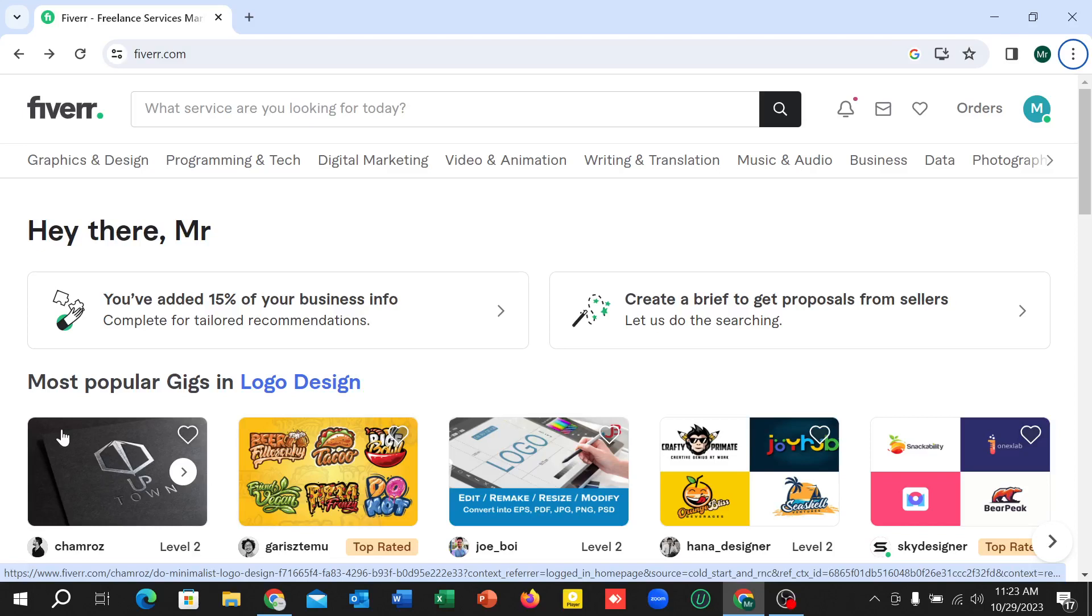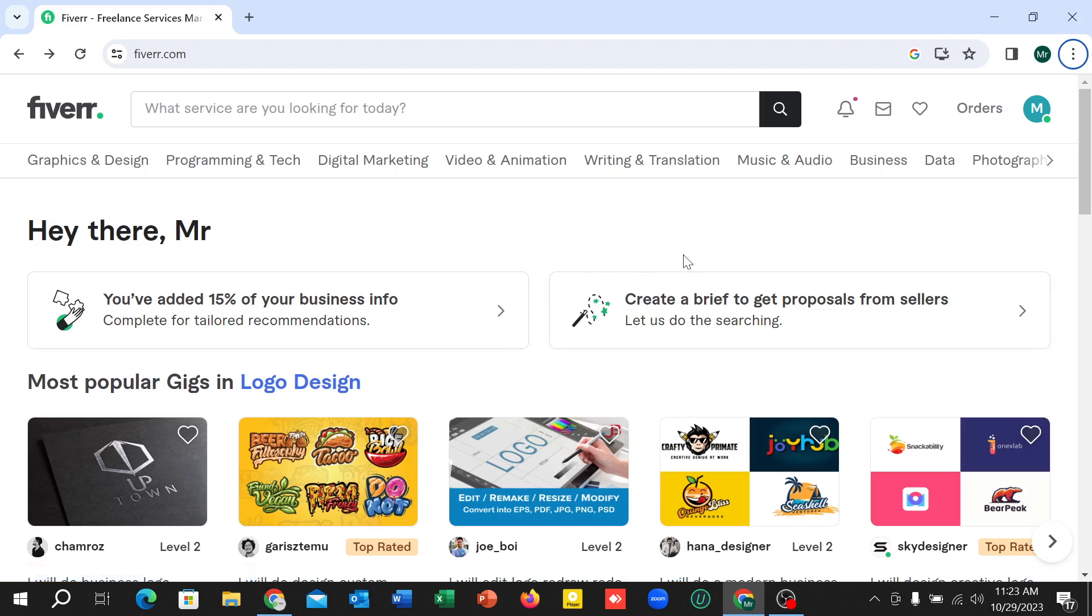Hello everyone, welcome back to my channel. Today in this video I would like to show you how to add skills in your Fiverr account. So let's begin our video. First of all, you just need to...